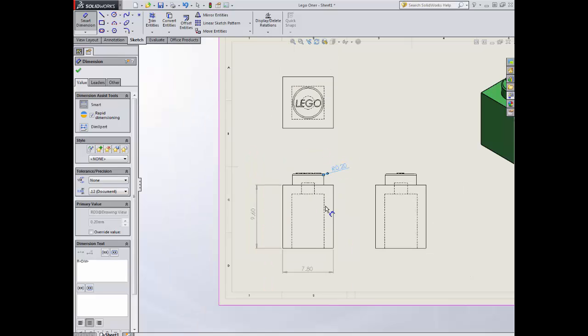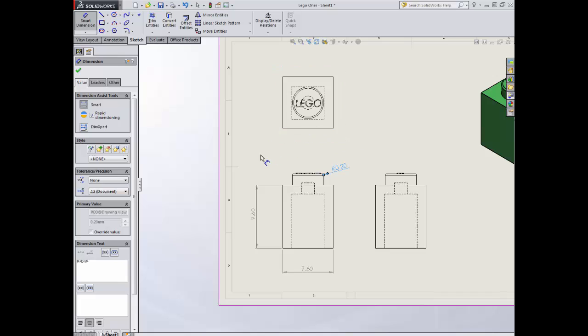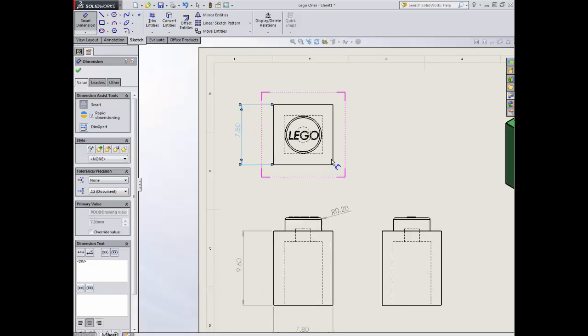And you'll notice as I go through this process, what I'm doing is I am dragging them away from the main piece. Now I've got 7.8 here, which means I do not need 7.8 here. So there's no need to repeat your measurements. But measurements which are unique, you should bring up each time.